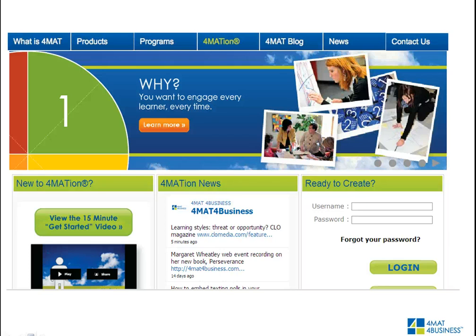How can we create effective, brain-based training that produces the return on investment we're looking for, and how can we do it quickly? That's what the Formation training design software is designed to do, and that's exactly what we're going to take a look at right now. I'm going to show you ten really powerful tools within the Formation software that will support you in using this as a design platform.